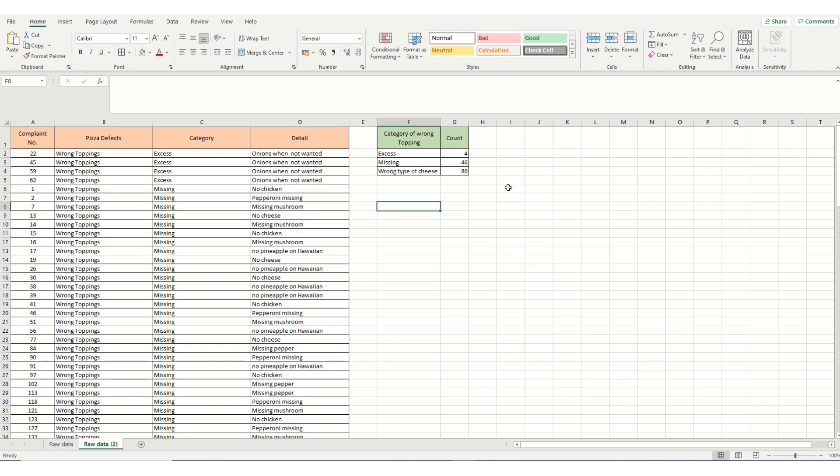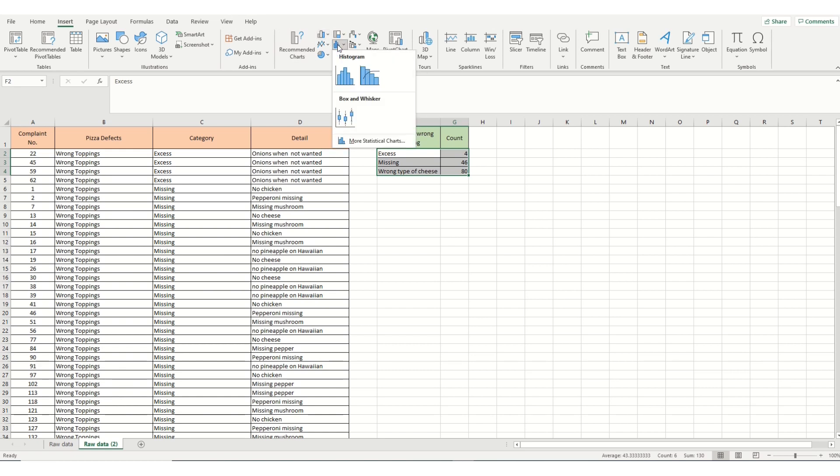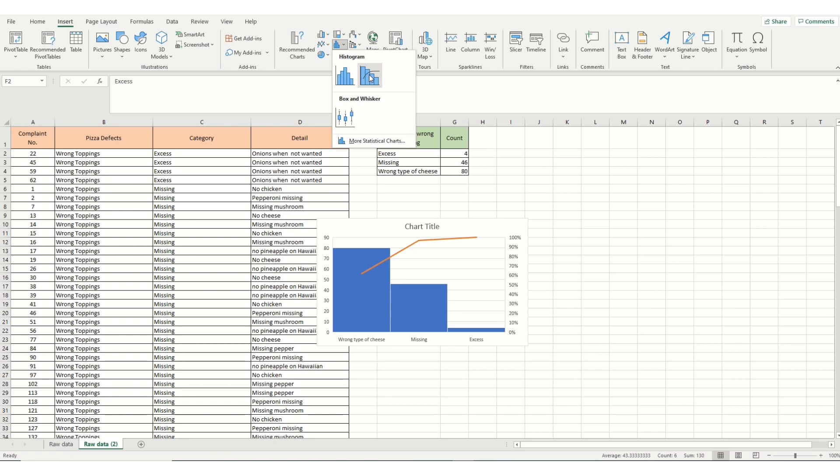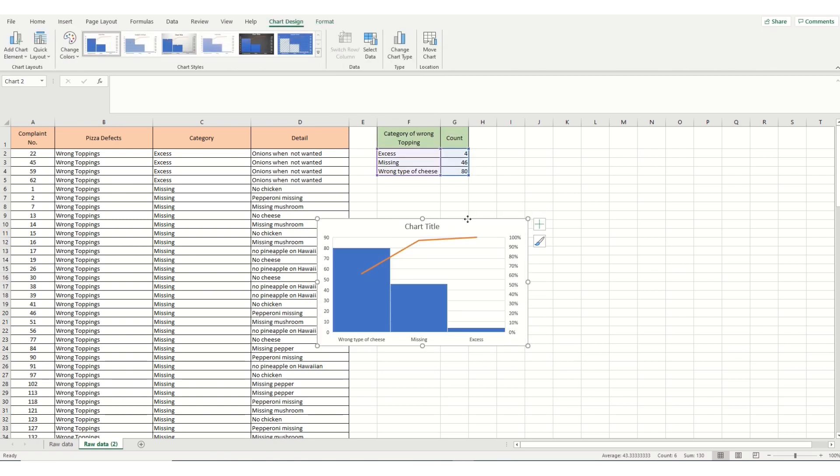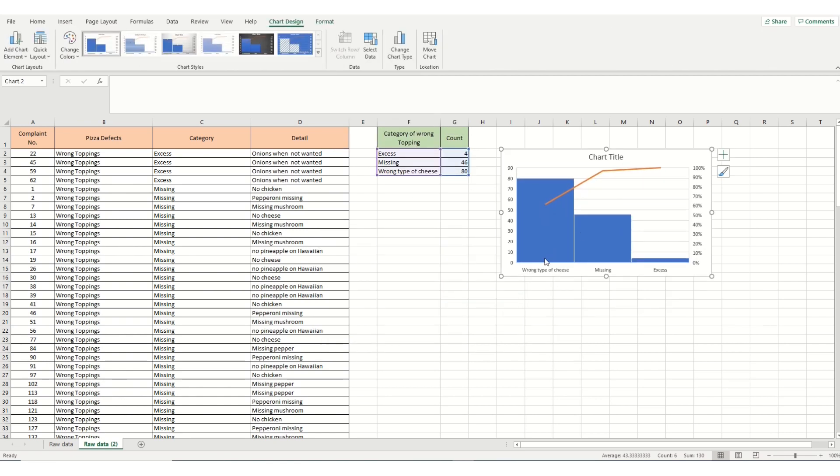So to do our Pareto, now we've got our little table. We highlight our data. Again, go into insert. And we're looking for charts. We're going to look at the statistical chart. And we click Pareto. There we are. And we've got another chart this time, showing that the highest incidence of our problem is due to the wrong type of cheese.